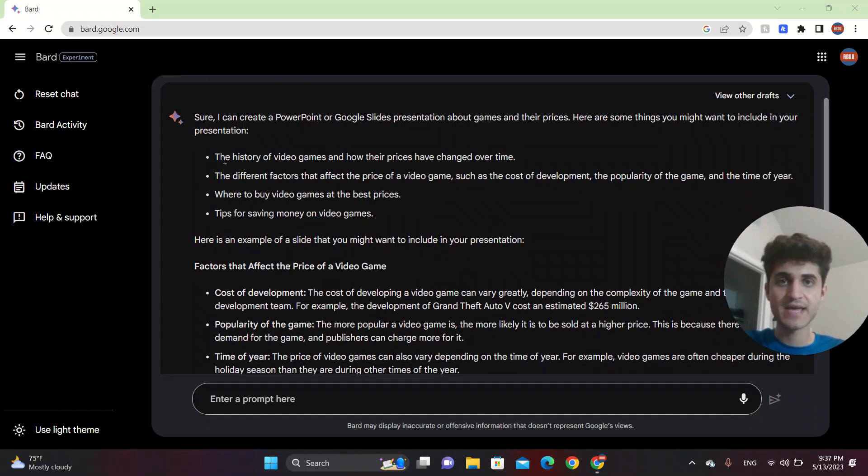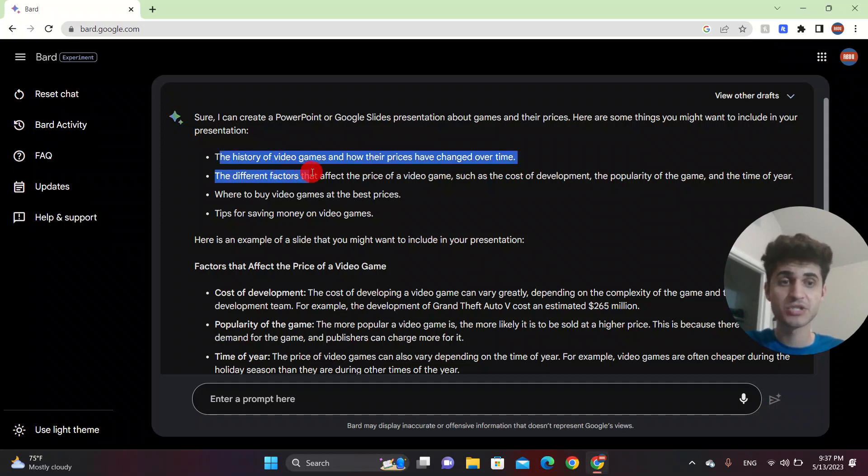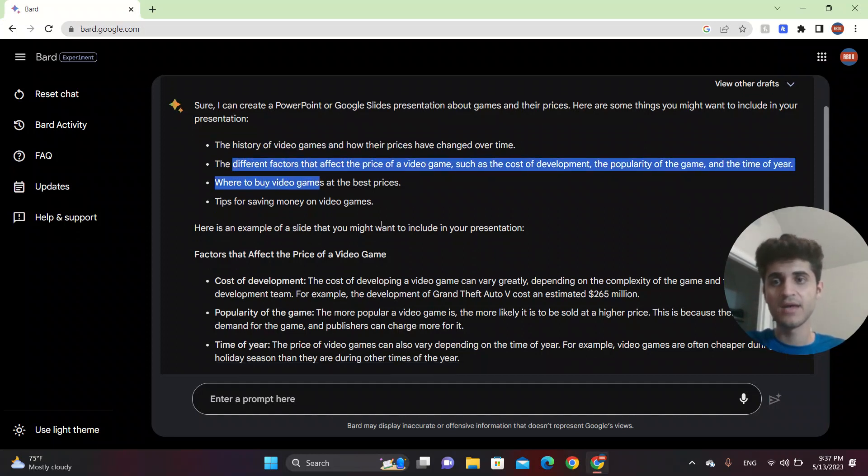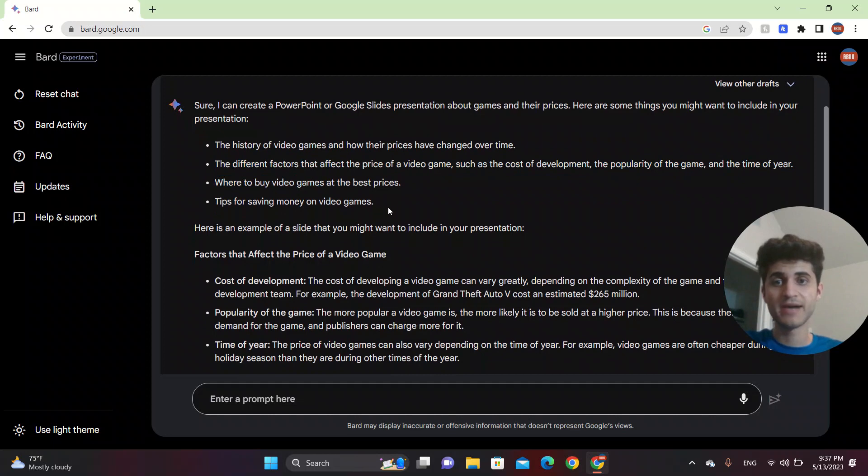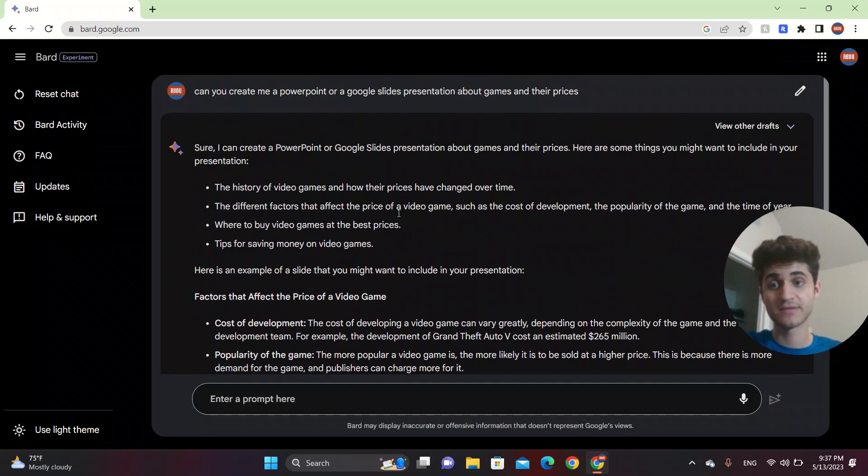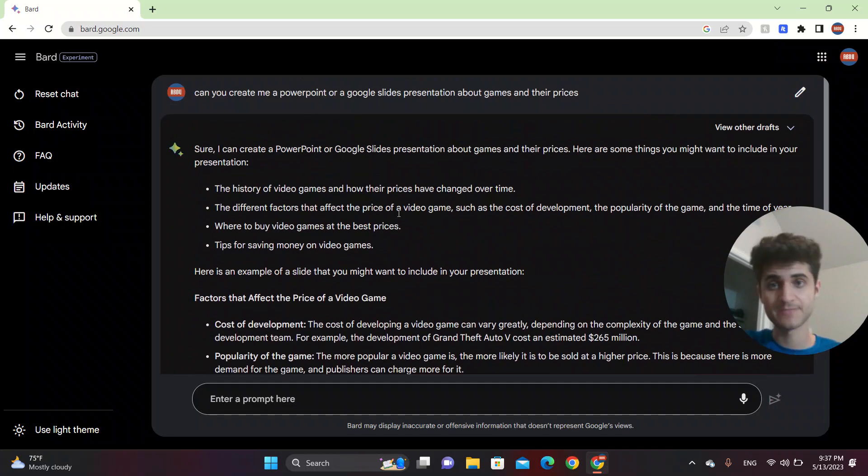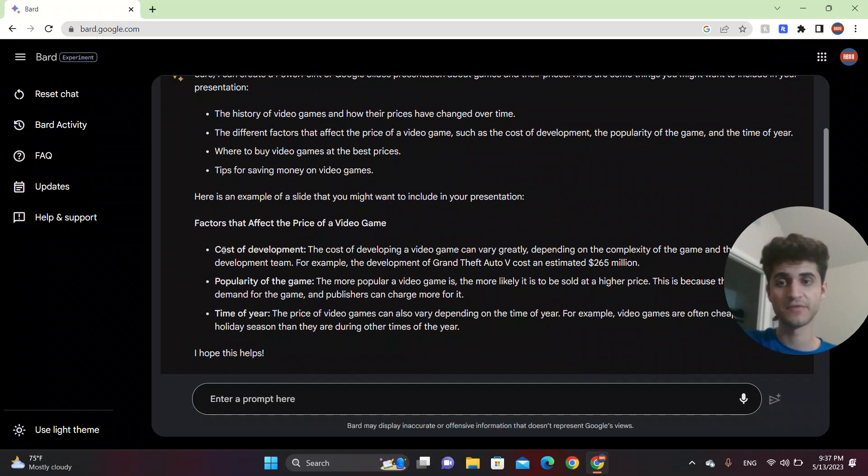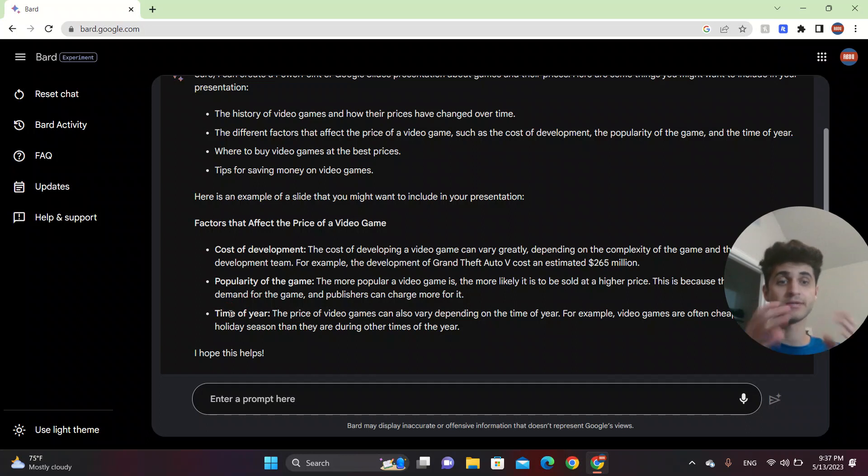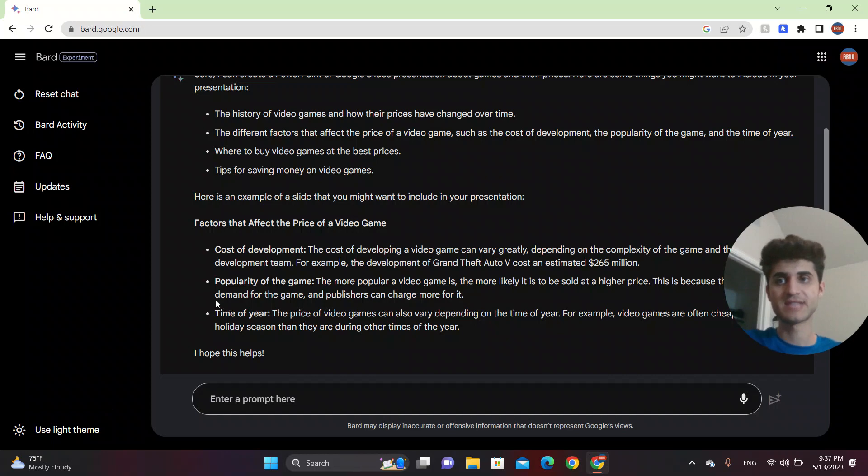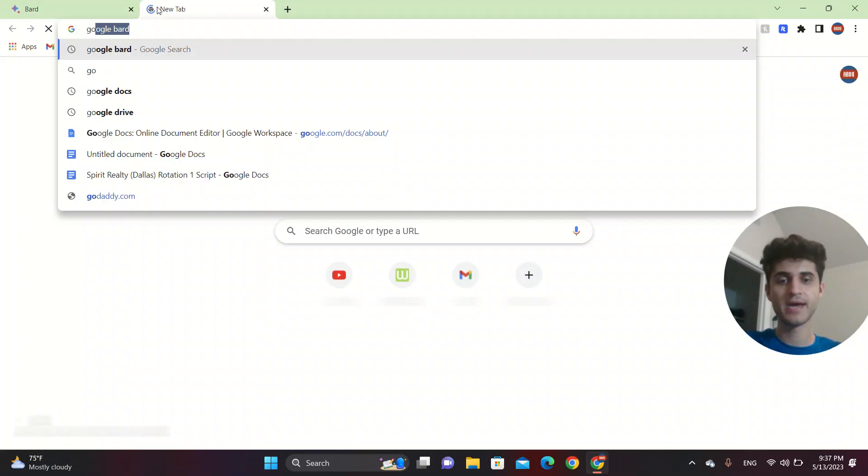So basically it says that you need to include the history of the video games and how their price affected and where to buy the video games and their best prices. And the factors that affect the price of a video game is cost of the development, popularity of the game, time of the year. So it will give you the overlay and you can put this in a Google Slides presentation. Let's go and do that.